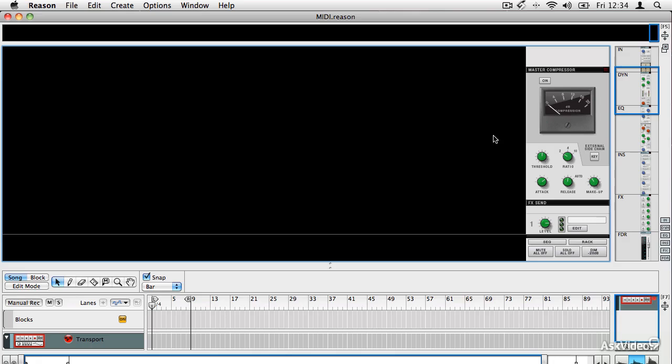So let's have a look at some of Reason's best features. And let's start with the rack.